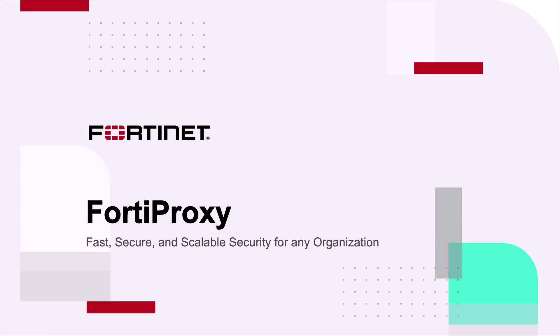Hello everyone. In this session, we are going to learn about FortiProxy, Fortinet's Secure Web Gateway.